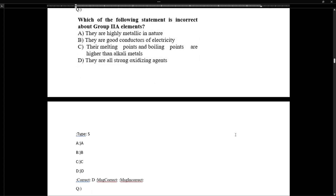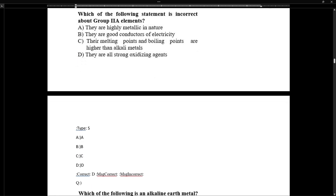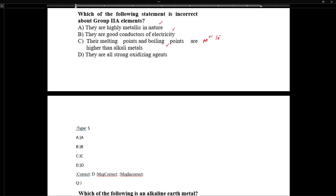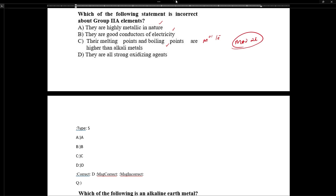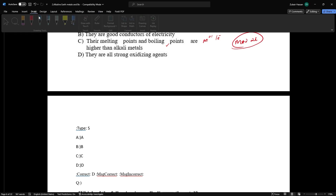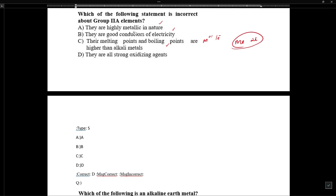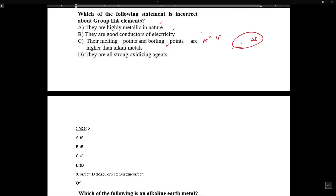Regarding incorrect statements about Group 2A elements: they are highly metallic, good conductors of electricity, and their melting and boiling points are higher than alkali metals because their metallic bonds are stronger. In alkaline earth metals there are 2 valence electrons, so they have stronger metallic bonding compared to alkali metals, which have only 1 available electron — giving stronger attraction.